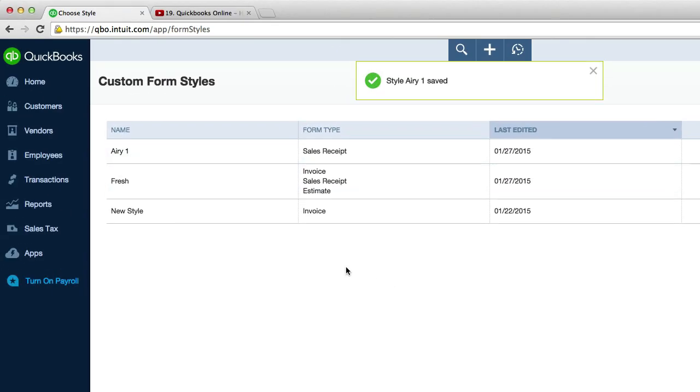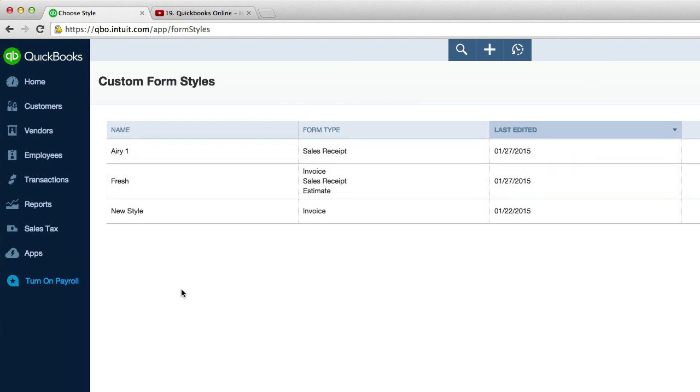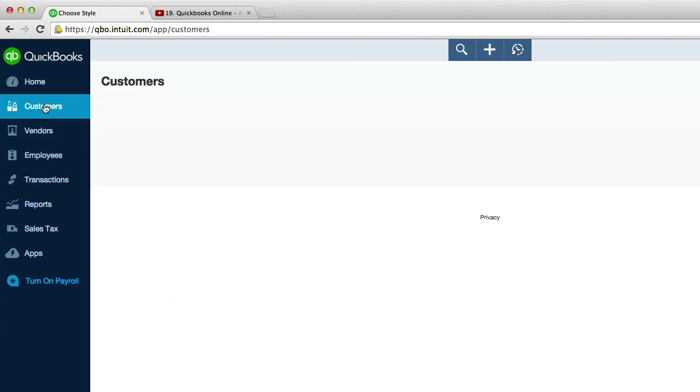Okay. So we just saved it. Now let's look at our custom form styles and we have airy one that shows up right there. Okay. And let's go back to sales receipts.